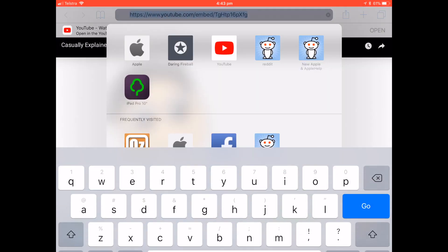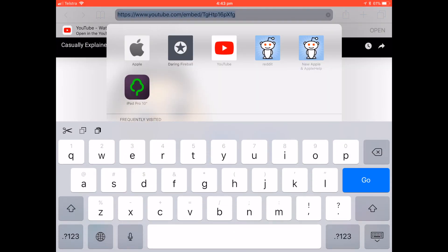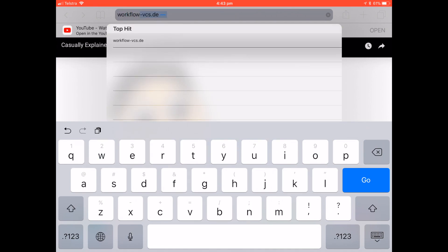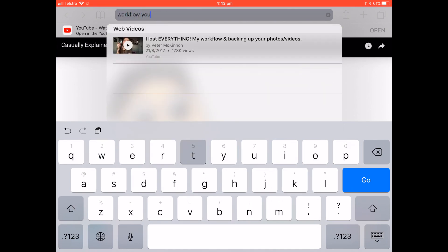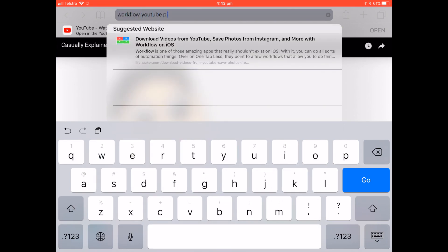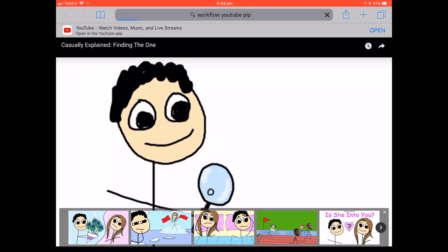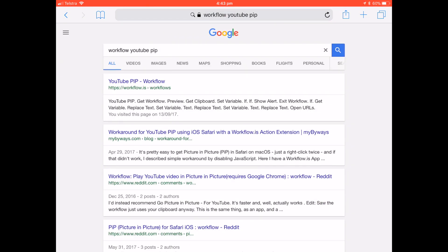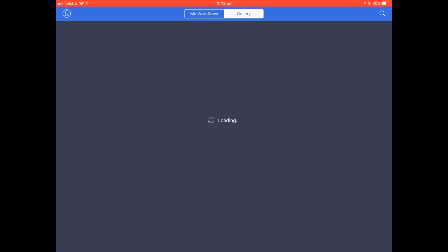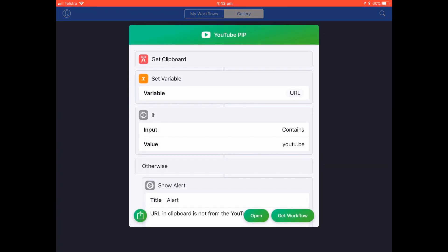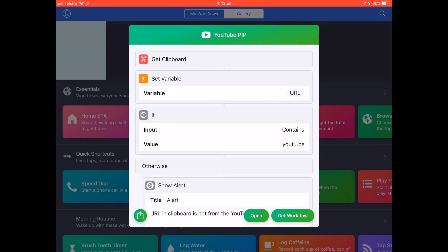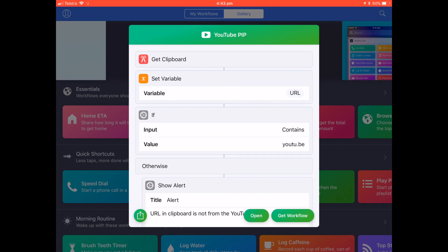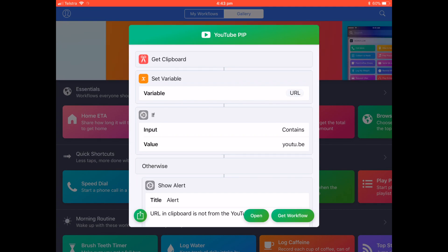Next step, let's find the workflow to add to the app. So if you look up workflow, YouTube, PIP, it should be one of the top results from the workflow.is website. Then click on Get Workflow down the bottom right and it will add it to your My Workflows section.